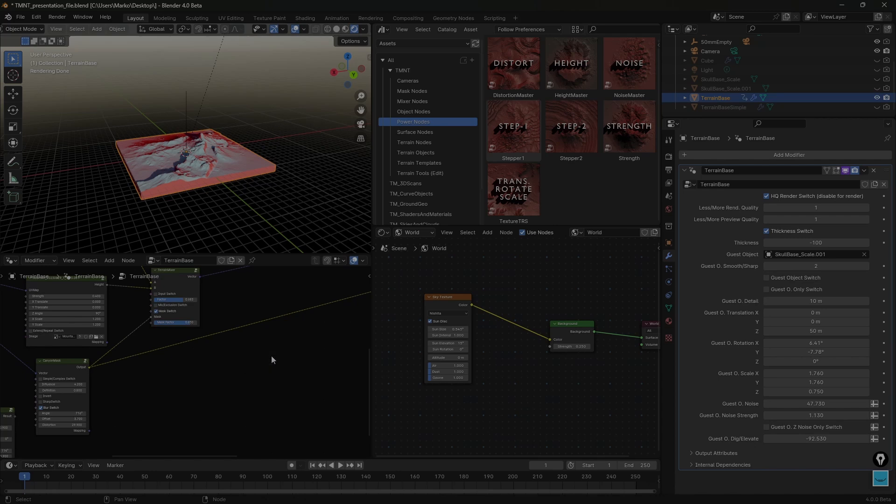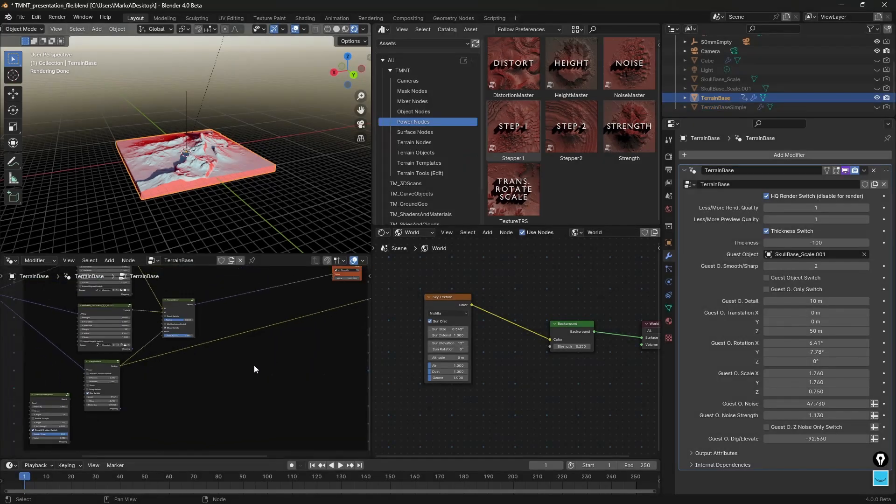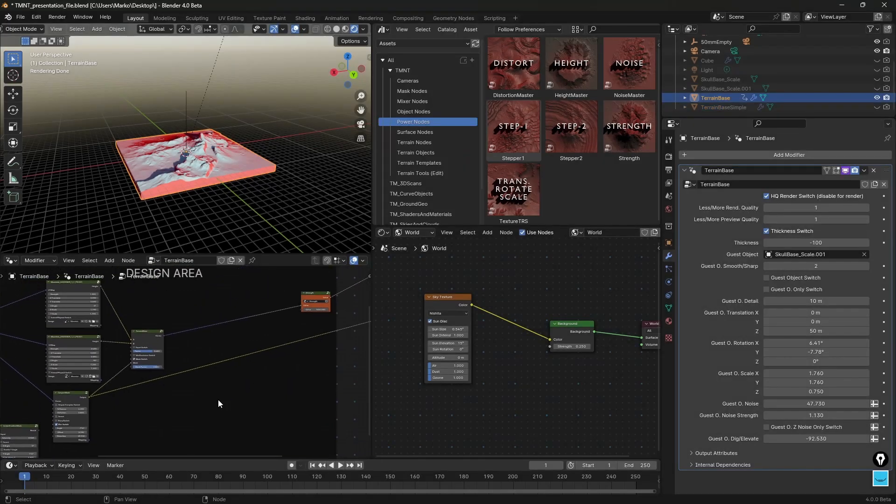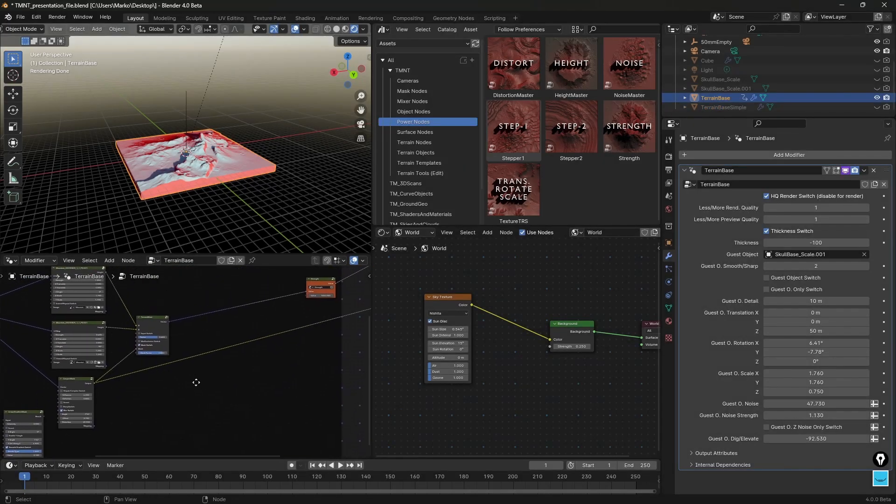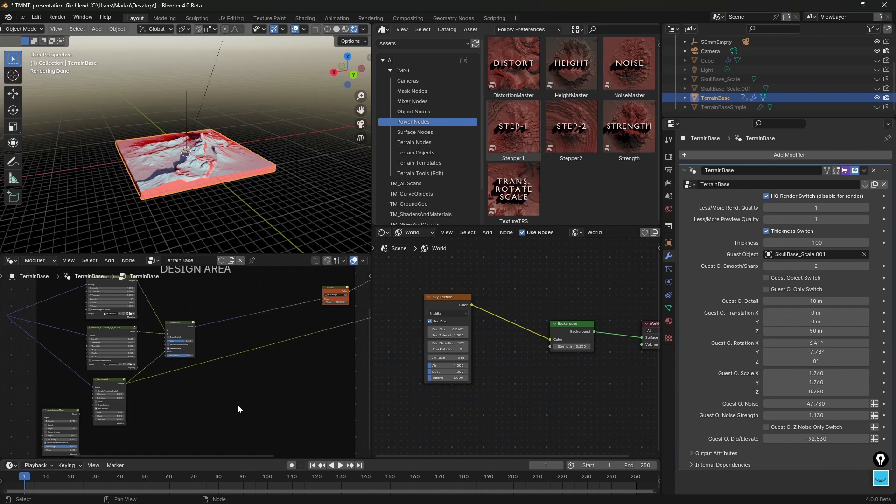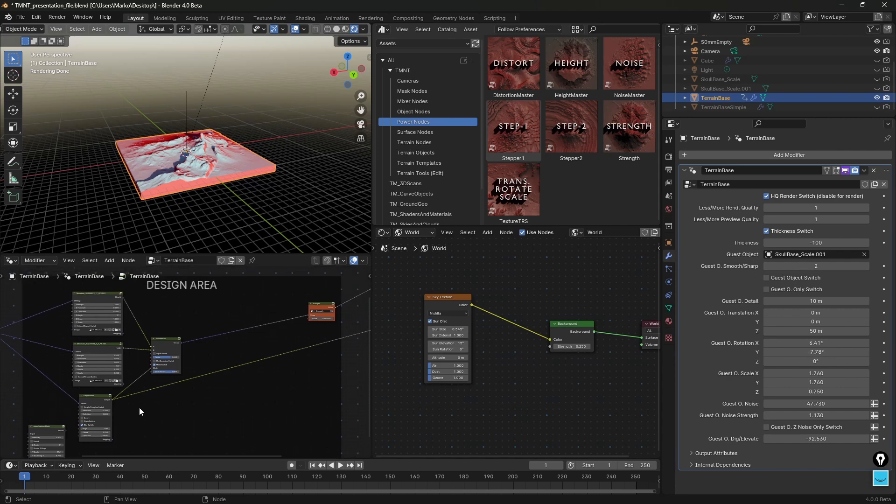You can use it as a mask as well, but let me show you what I'm talking about.